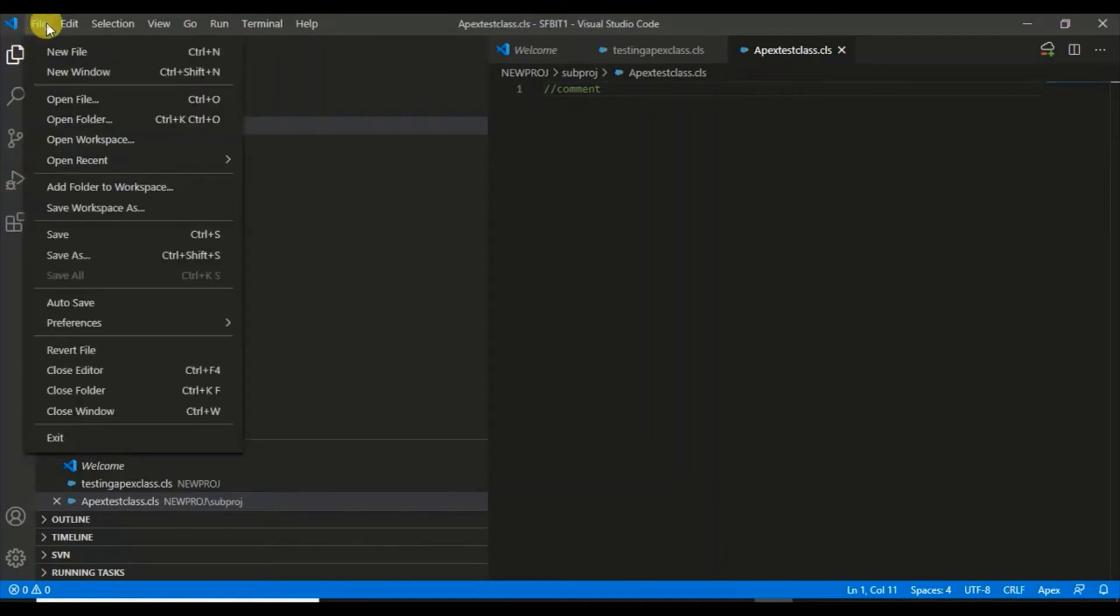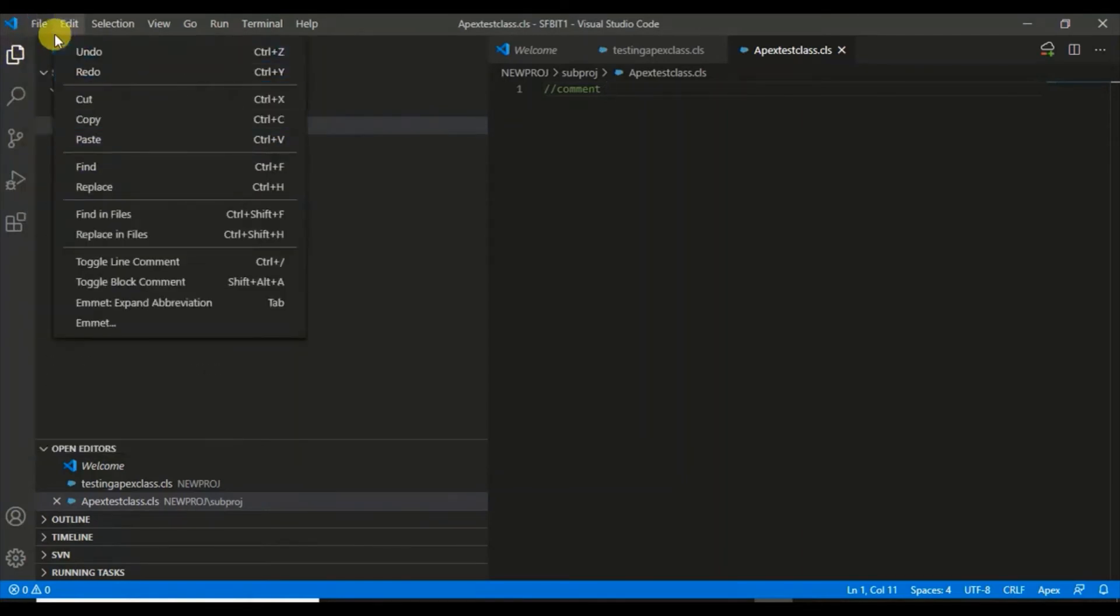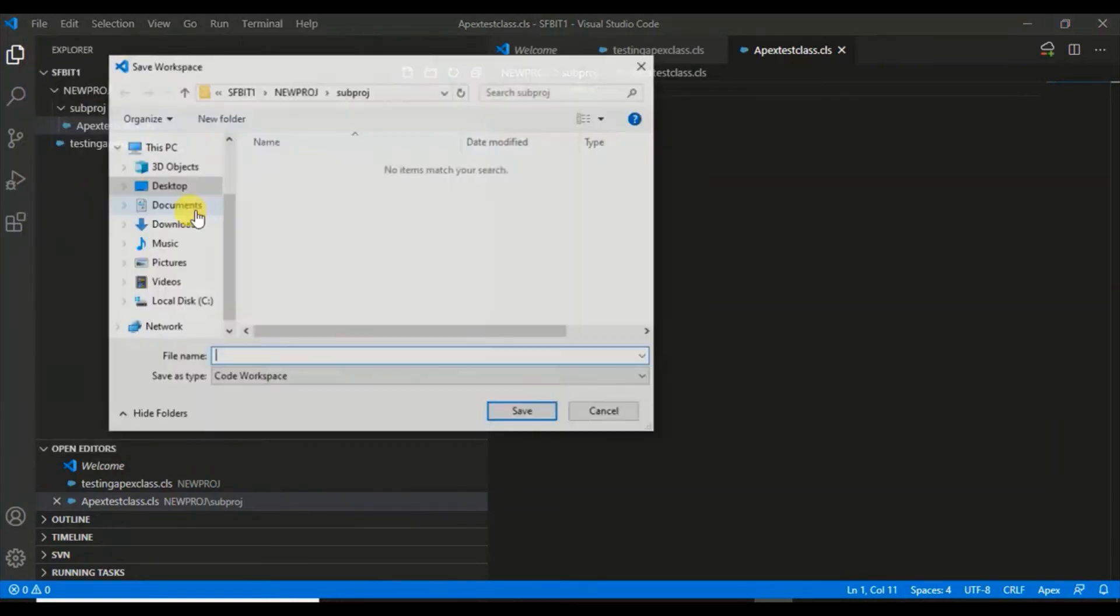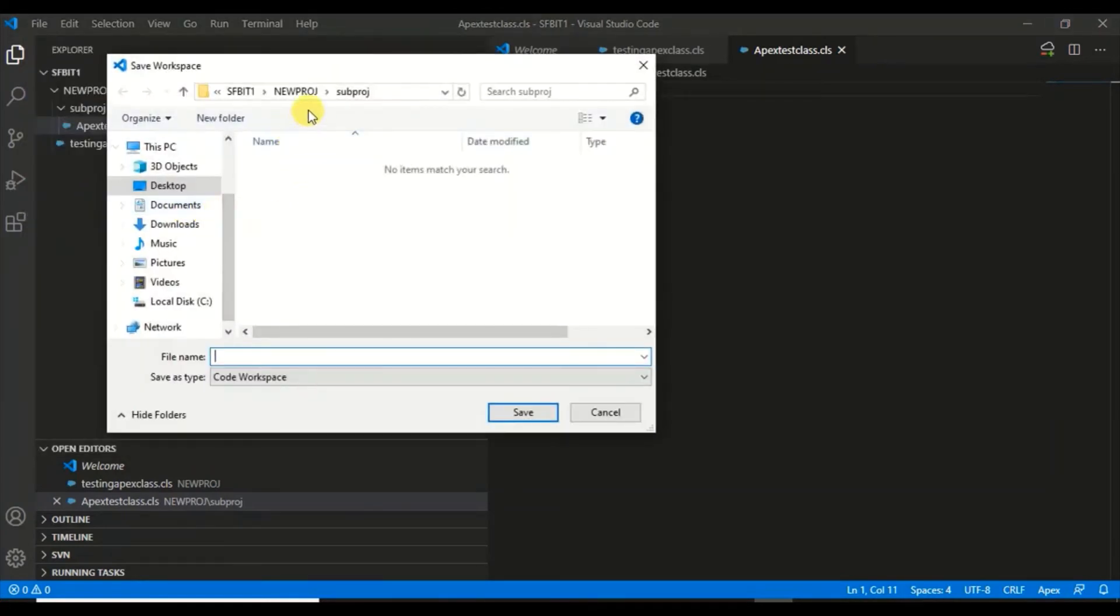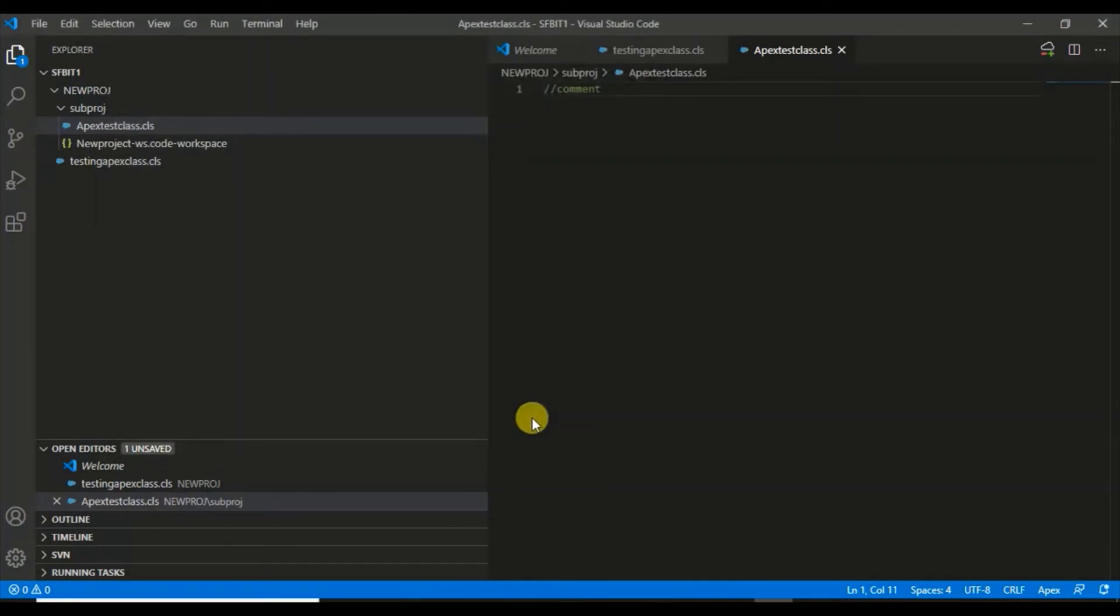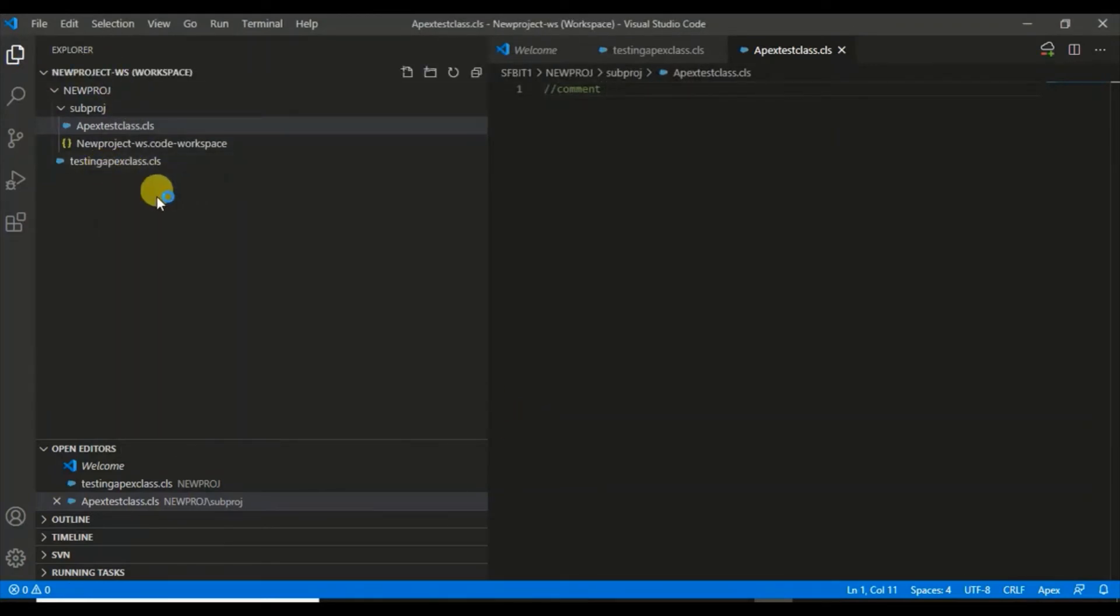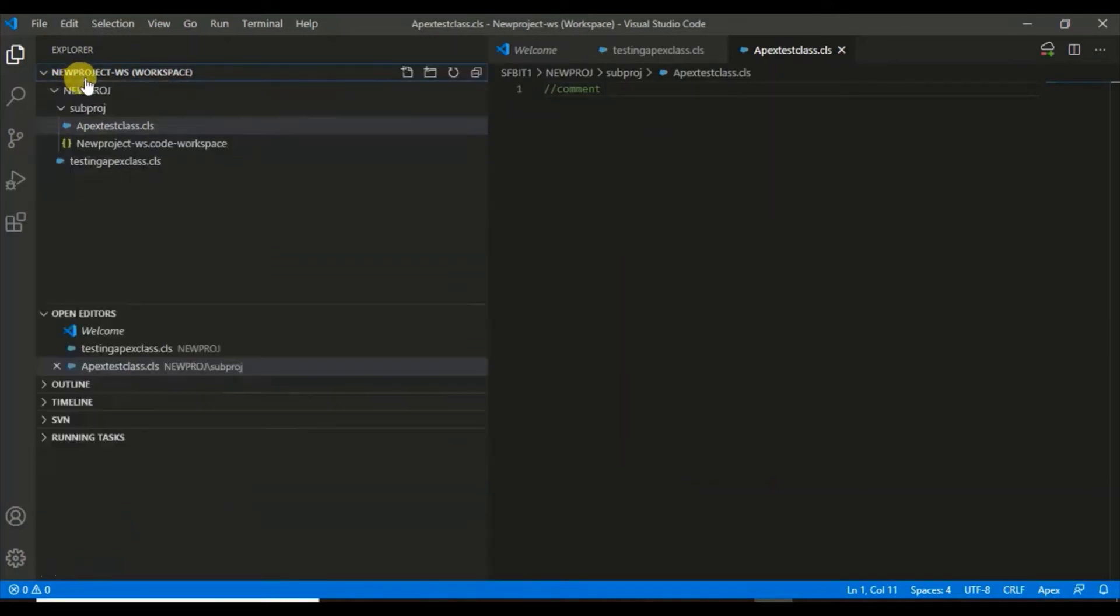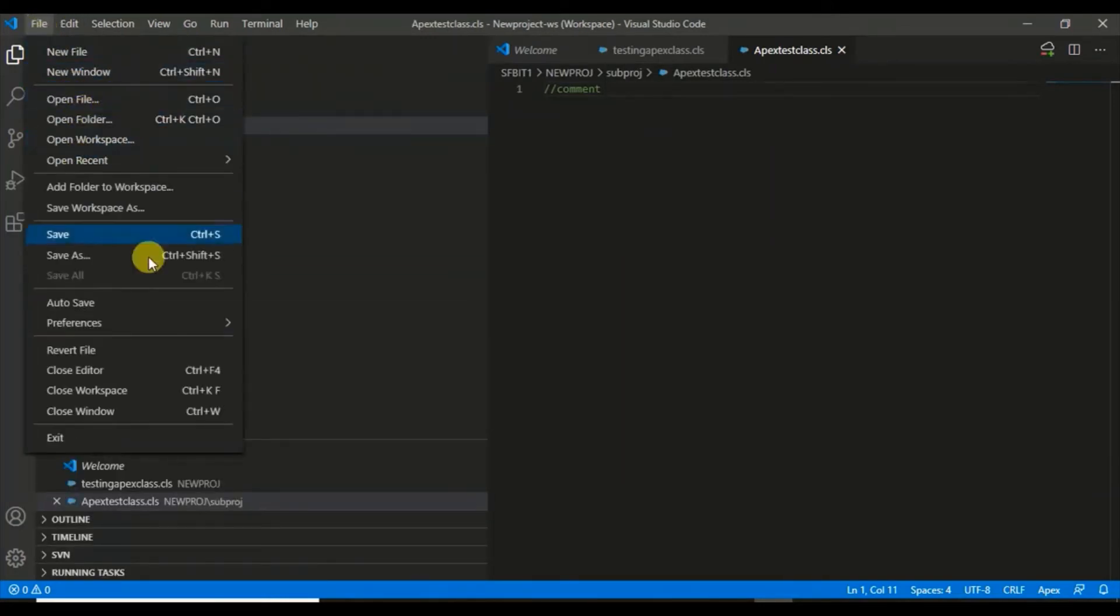Now that we've tested with this folder, let's save this as a workspace. Come down here and click Save as Workspace. Give it a name like New Project Workspace. It saves with the extension code-workspace. Once you save this as a new workspace, it will be in your local and whatever files you create will be saved there.